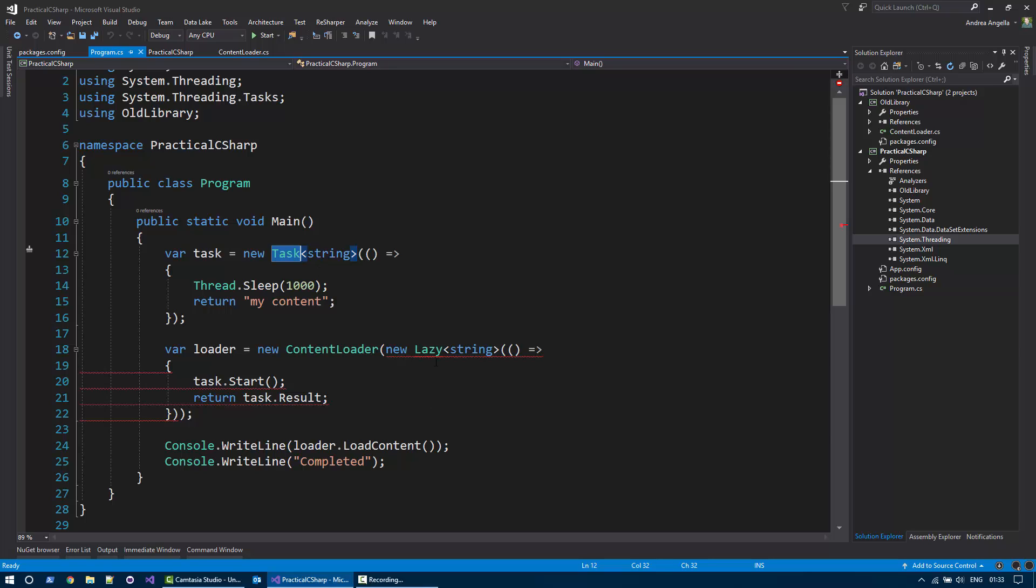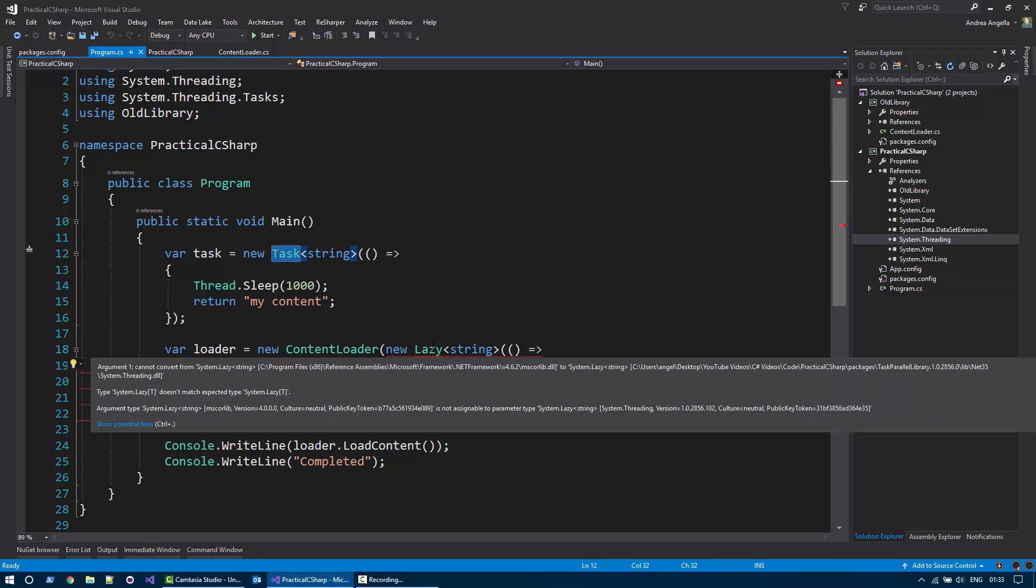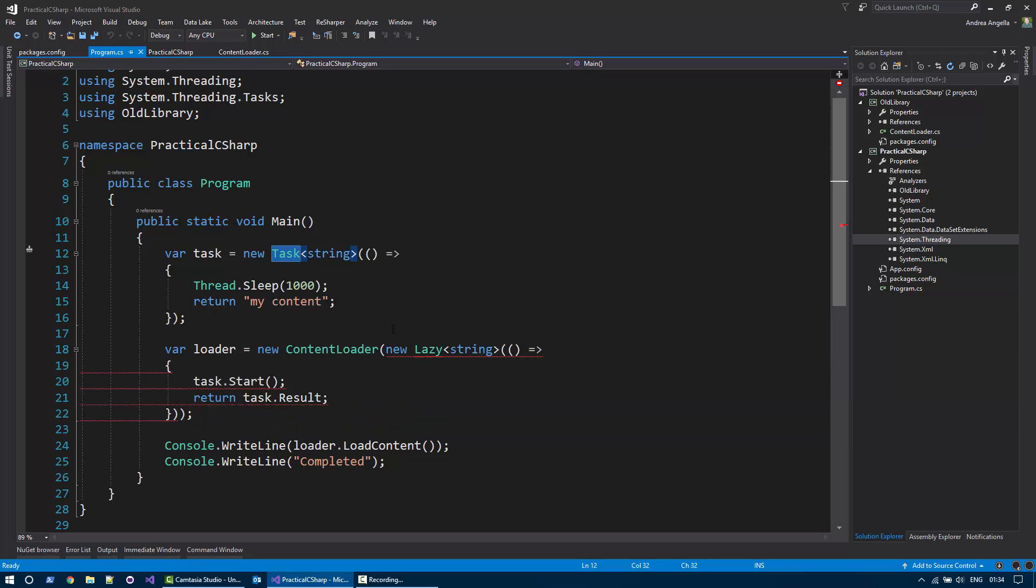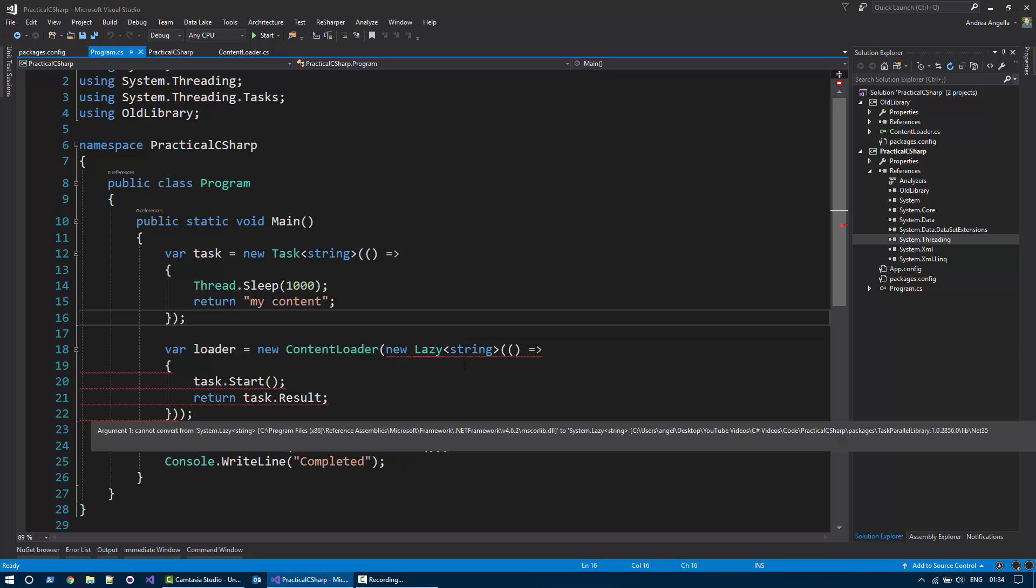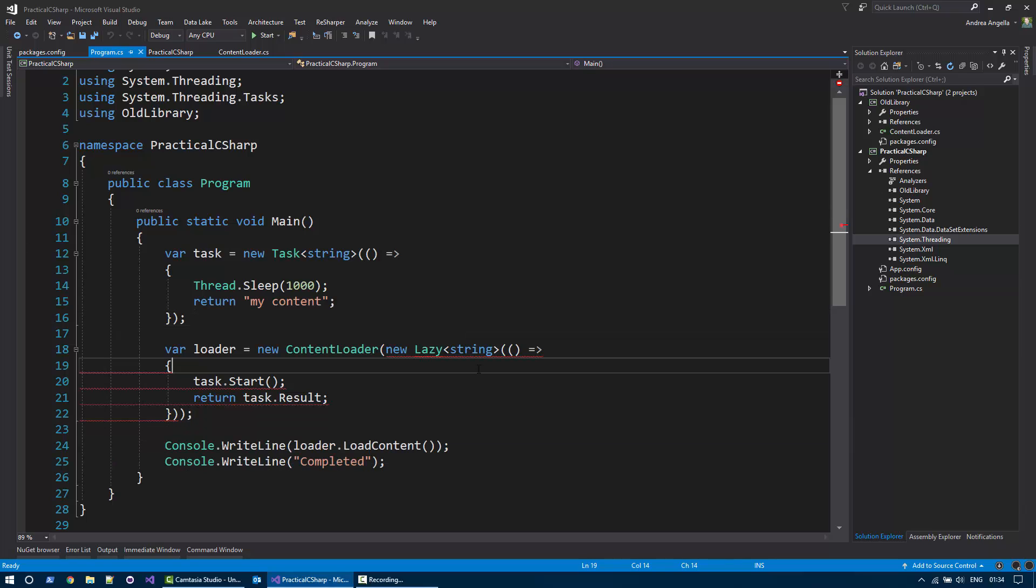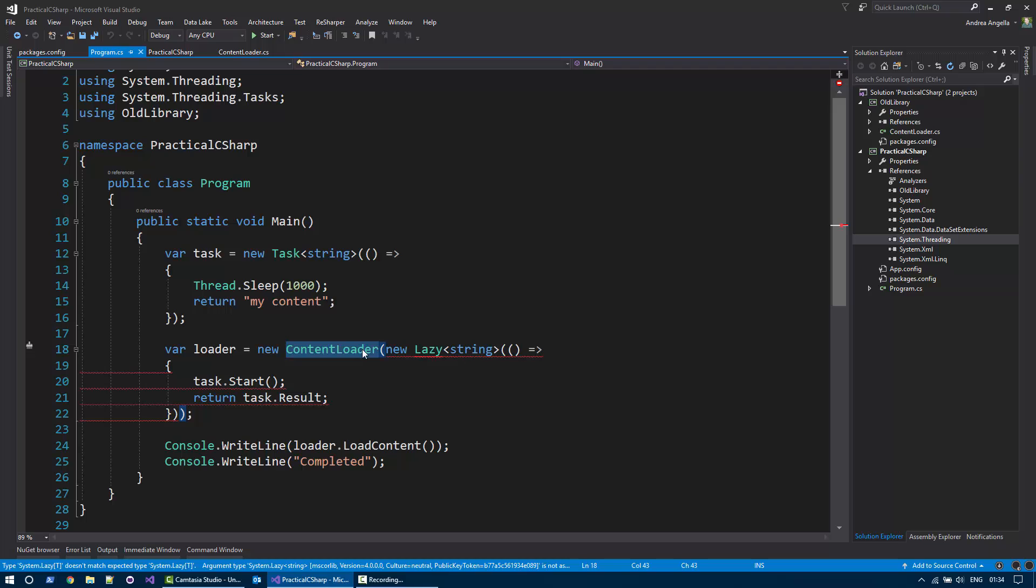And as you can see here, it's saying that I can't convert system lazy string, defined in the mscorelib, to the task-parallel library type equivalent. And here the compiler basically says that it's not able to cast a lazy type to the actual task-parallel library.